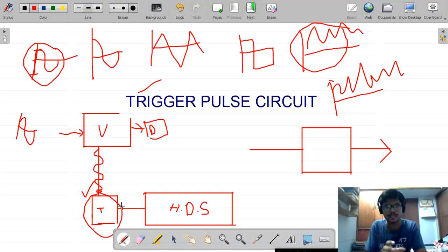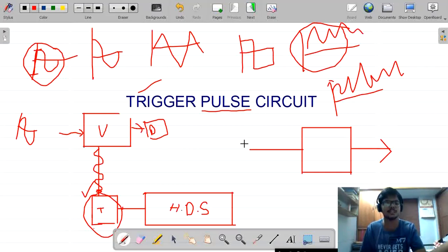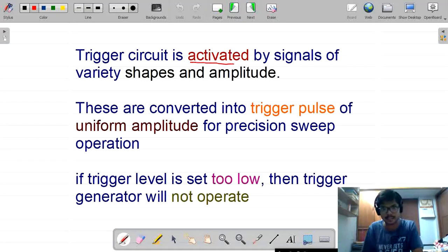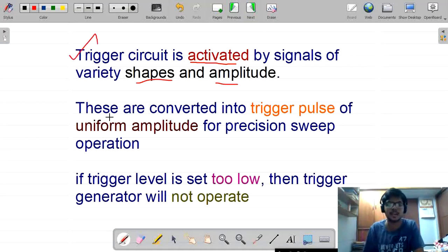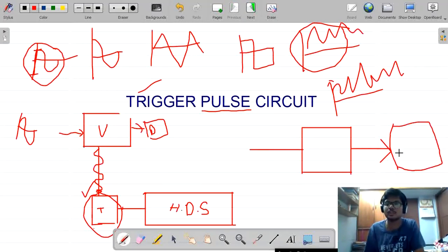The trigger pulse circuit should take the input waveforms — whatever they are — and the output should be in the form of pulses. That is the role of the trigger pulse circuit. The input can be any signal of different amplitudes or the same amplitude, but the output must be pulses. Trigger pulse circuits are activated by signals of a variety of shapes and amplitudes, and these are converted into trigger pulses of uniform amplitude for the precision sweep generator operation.